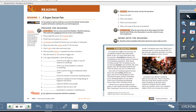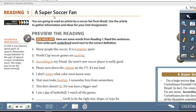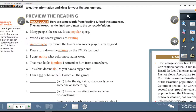Right, Unit 5, page 86. Reading 1: 'A Super Soccer Fan.' You are going to read an article by a soccer fan from Brazil. Use the article to gather information and ideas for your unit assignment. We're going to look at the first exercise — Exercise A: Preview the Reading Vocabulary.